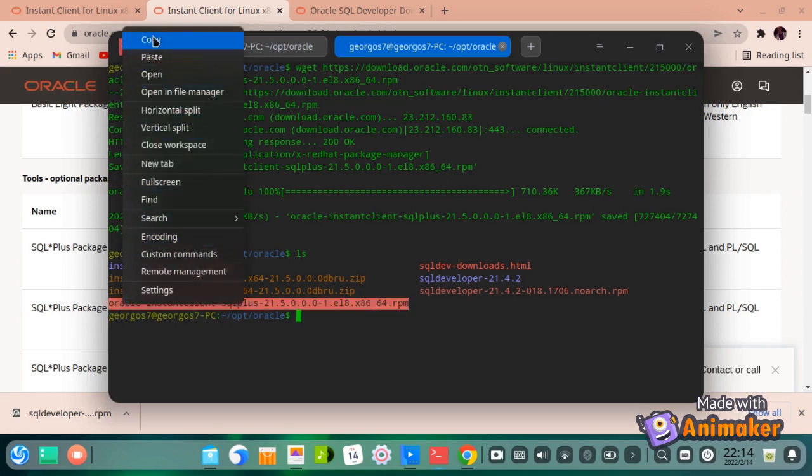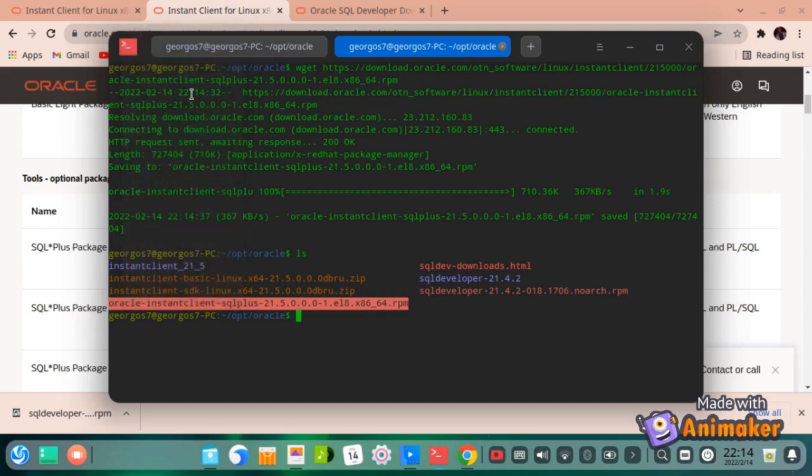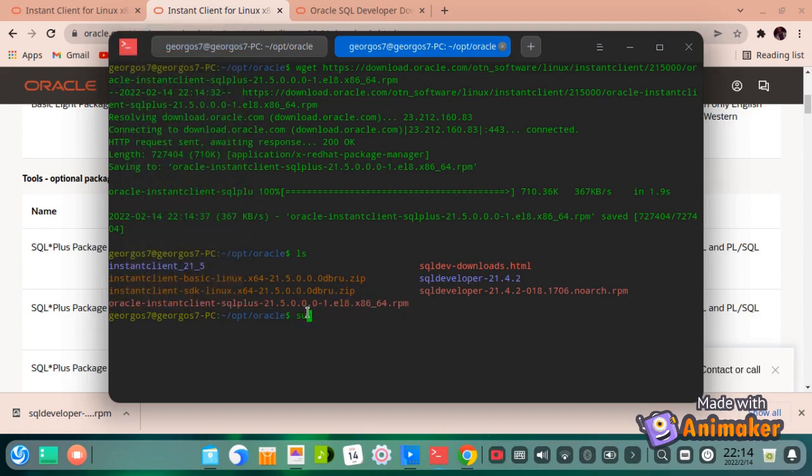After downloading, install the SQL+ package using the alien install command.